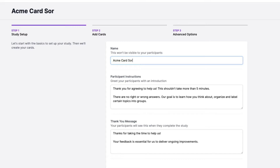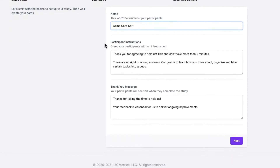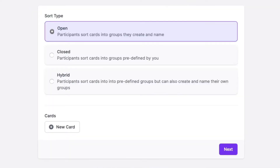Then there are instructions for your participants and a thank you message. You can leave that as is unless you want to customise it, and just go ahead and click on next and then select open card sort. This type of card sort allows users to organise the cards into any groupings that make sense to them, and that's what helps inform your information architecture.